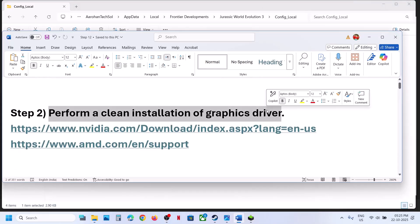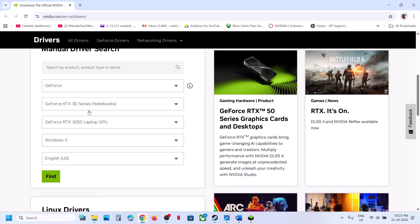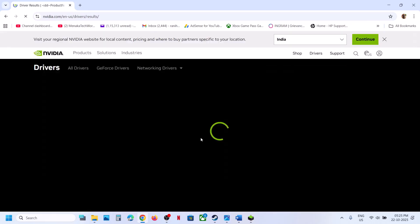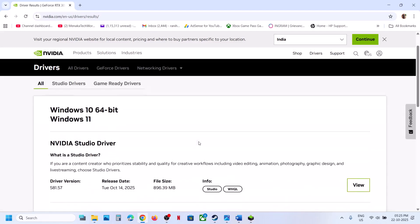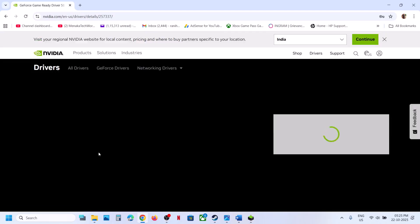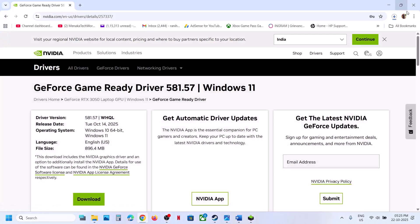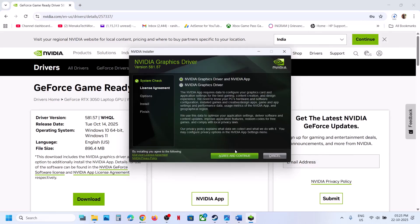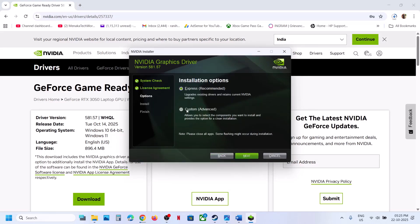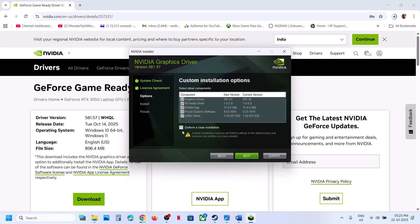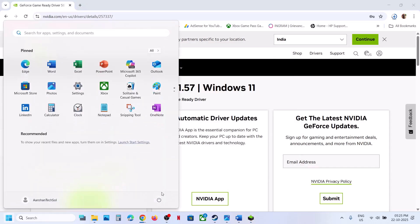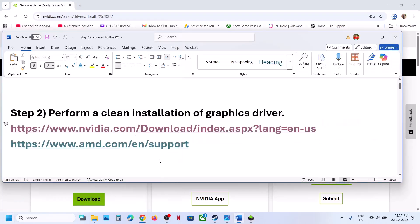If still not working, the next step is to perform a clean installation of your graphics driver. If you have an NVIDIA card, go to the NVIDIA website; if you have an AMD card, go to the AMD website. Select your graphics card and operating system, click Find, then download the latest GeForce Game Ready driver. Run the exe file, click Yes, OK, Agree and Continue. Select the Custom option, check the box that says 'Perform a clean installation', click Next, and after installation restart your computer.